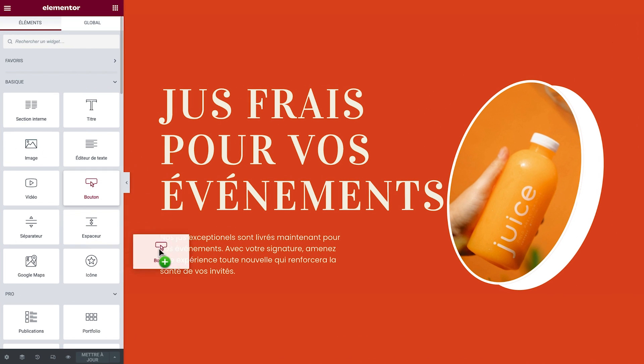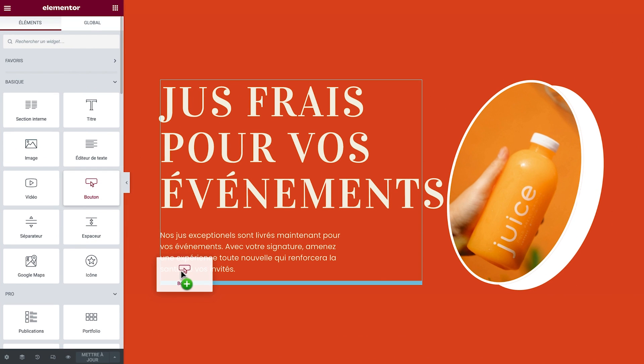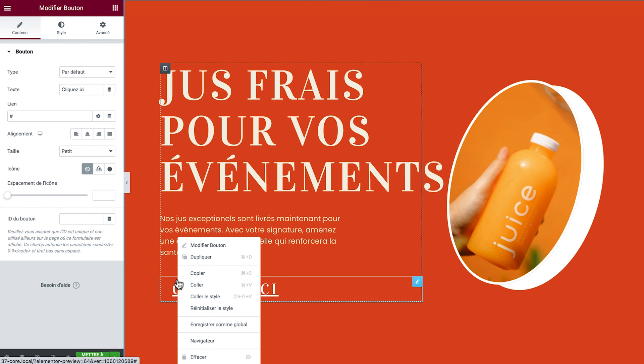Starting with the possibility to localize your editing environment. Up until now, your WordPress and Elementor environment would adopt your website's language. For example, if you were building a website in French, the Elementor editor would be in French as well. With this update, you can have your editing environment in English, but your website will remain French.